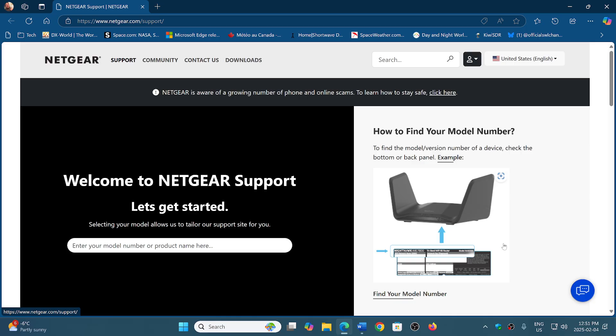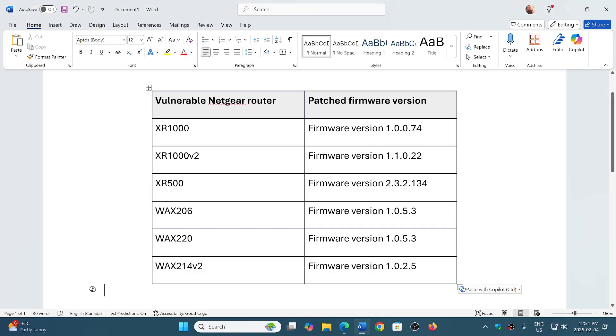So for the Netgear routers, which have apparently very critical vulnerabilities, the link to the Netgear page for support is going to be in the description below. Especially if you have the models that I'm talking about here, it's very important to update.